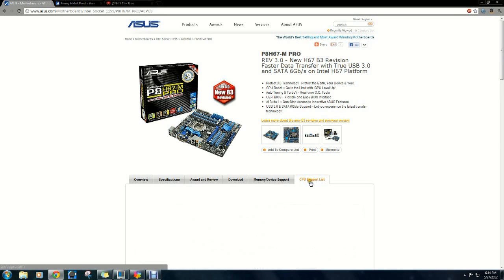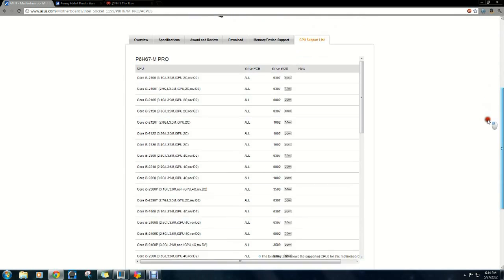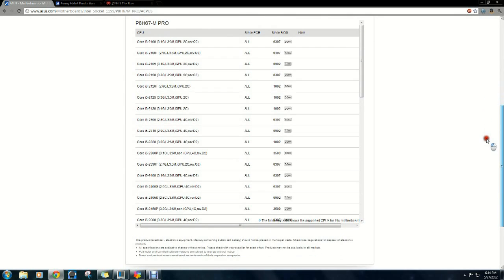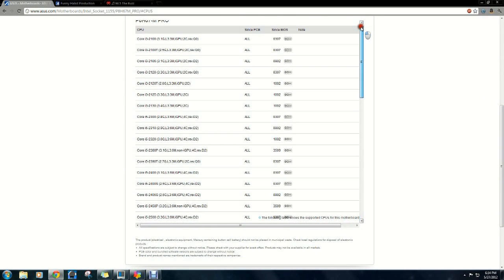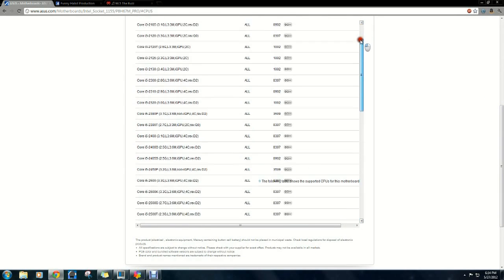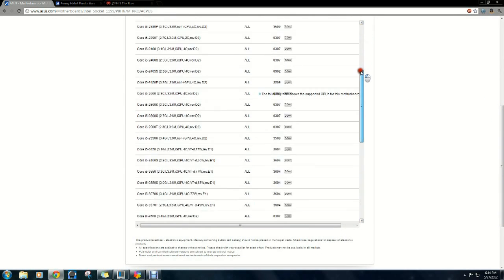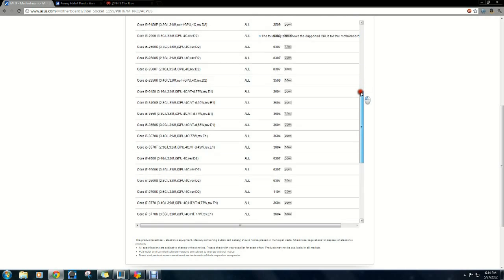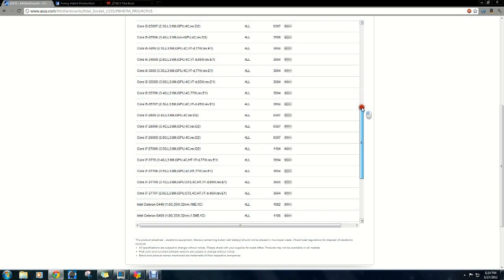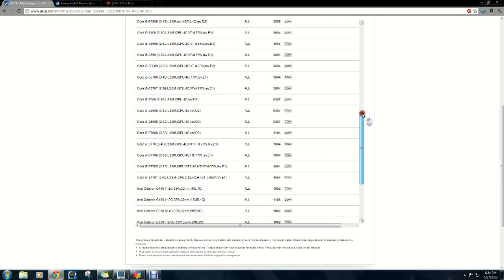If you're worried about choosing the wrong processor for your motherboard, most motherboard manufacturer websites will have a full list of every processor they support, so you can double-check that list to make sure you're getting the right processor for your motherboard.